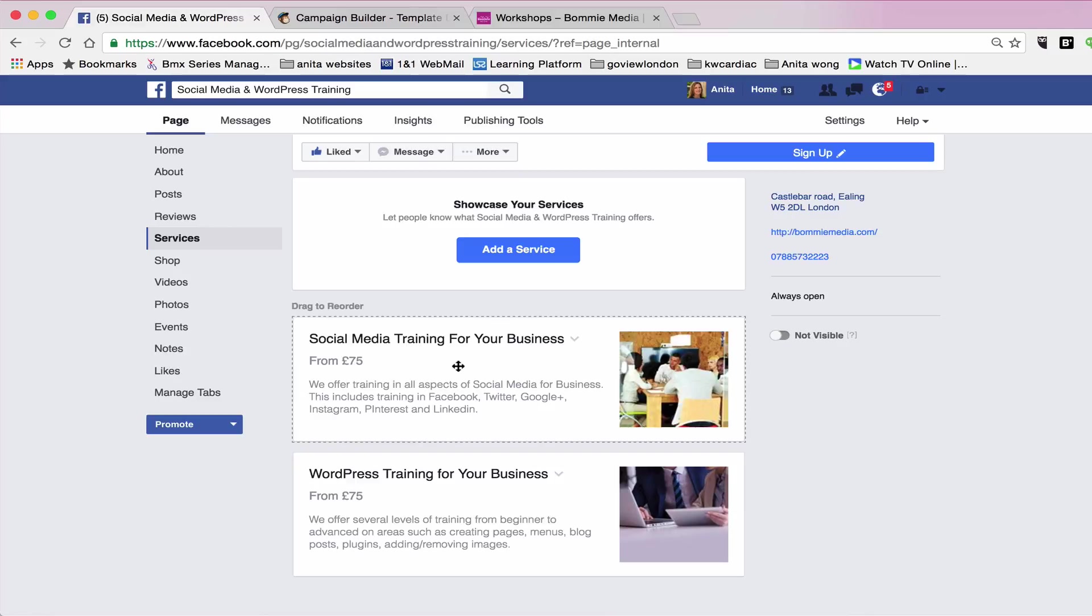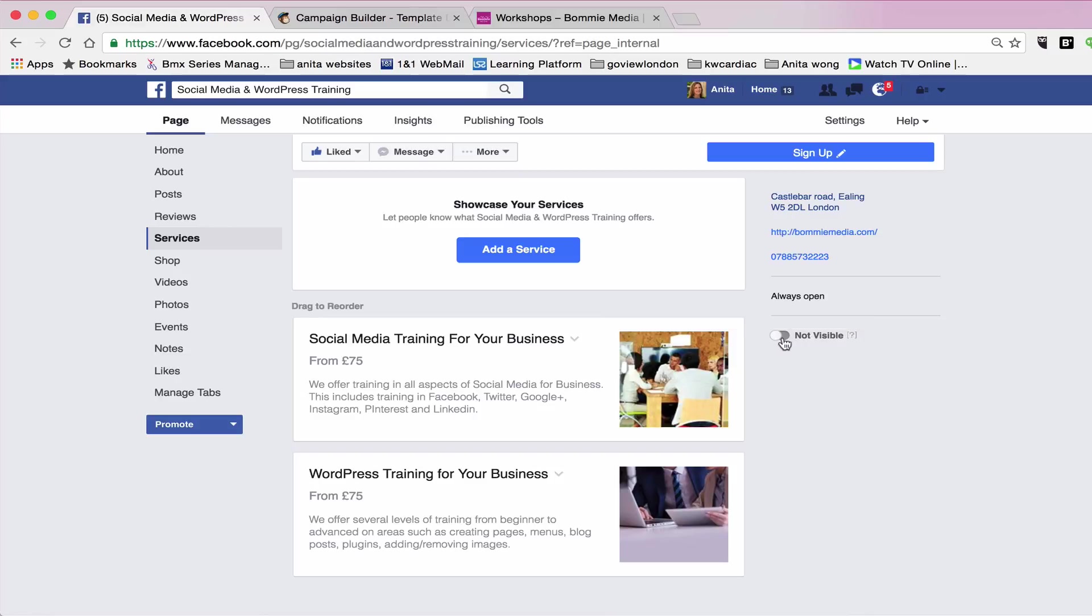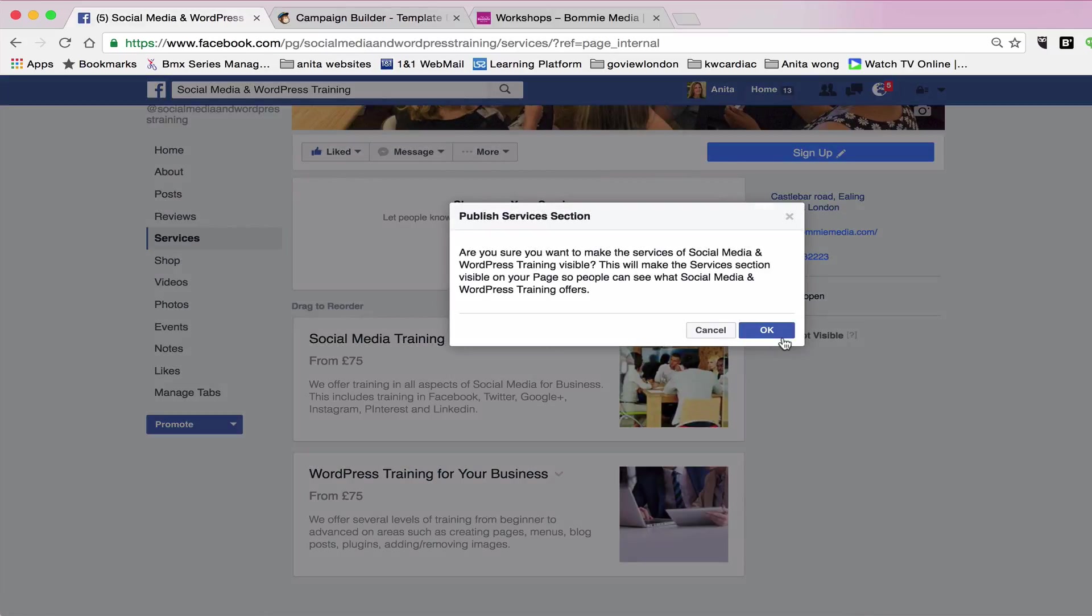Now you've done those two things, both of your services are ready to publish. But what you need to do is you have to go here on the right hand side and click the button that says not visible to make it visible. As you can see, visitors to your page will be able to see your services if they are visible. The services won't be shown on your page if they're not visible. So we're just going to click that and you're going to get a little warning to say yes that's okay. So then we're going to press okay.